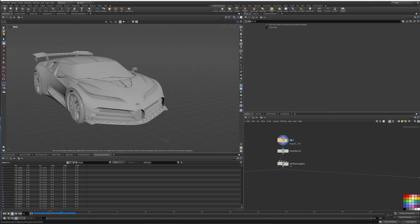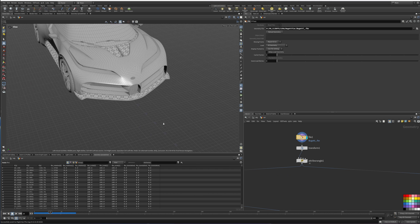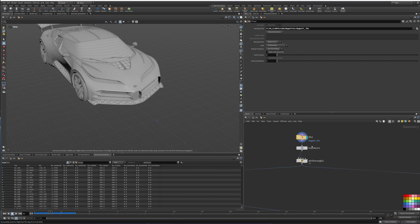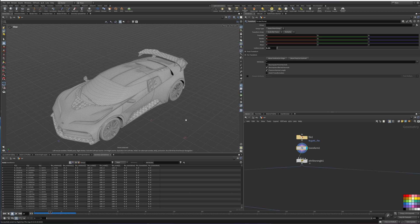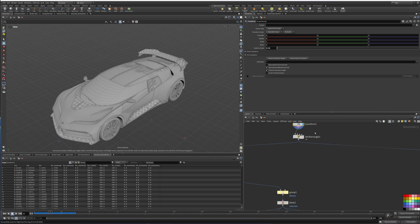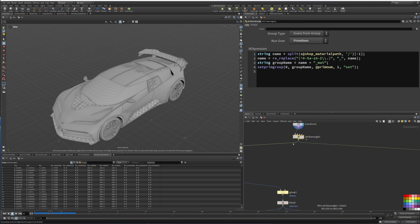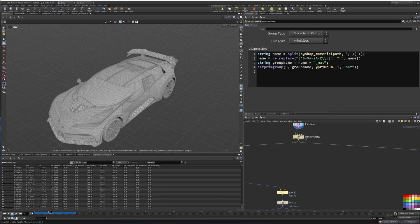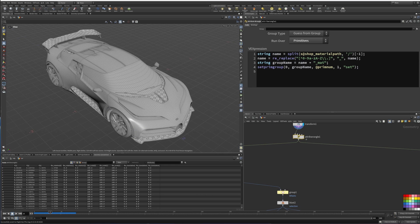I'll show you a little bit of how I did some of the setup. Here we have our car — the scale is way too high so we're transforming that down to 0.01. I'm using this code right here which is going to get me the shop material path and put it into a group name.